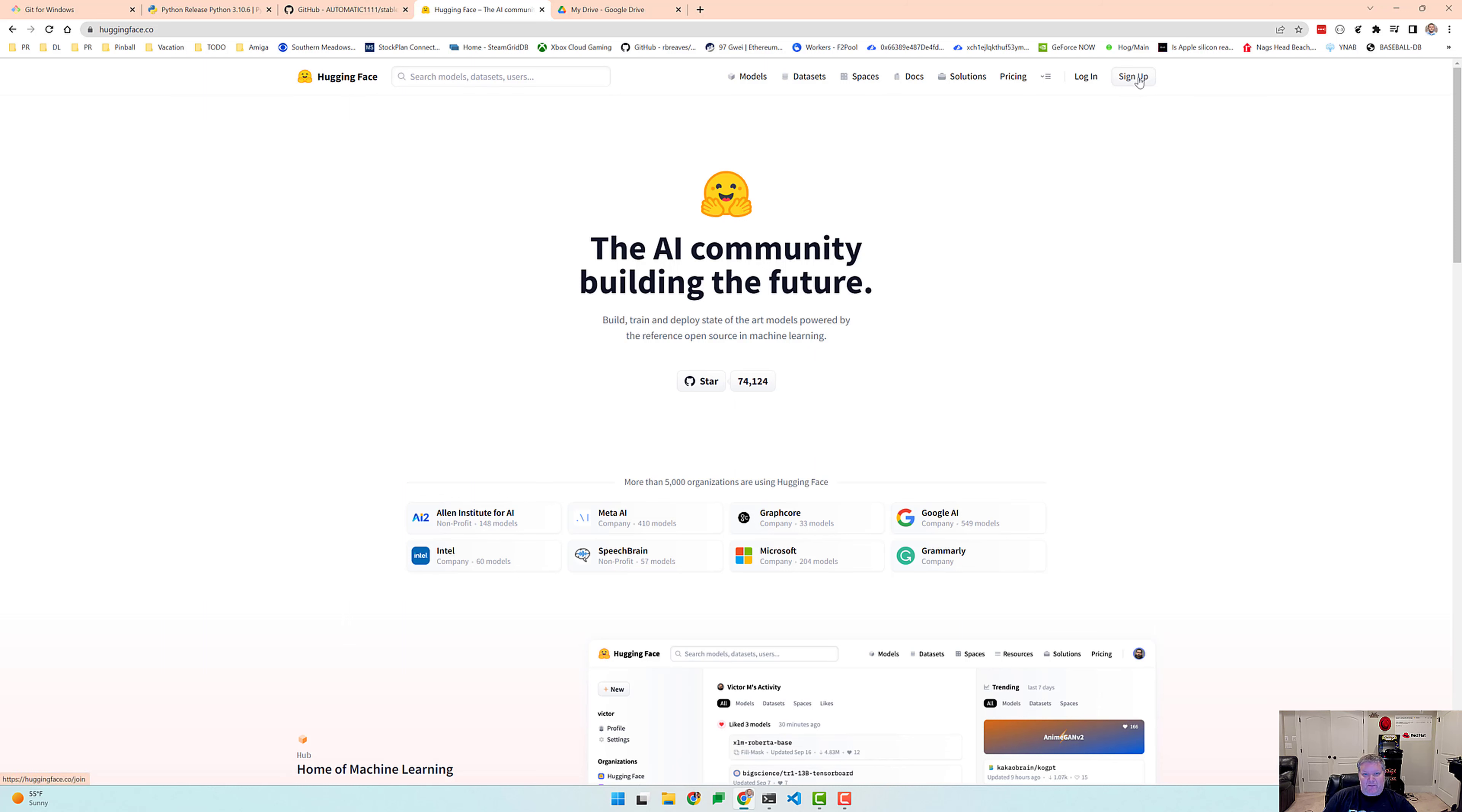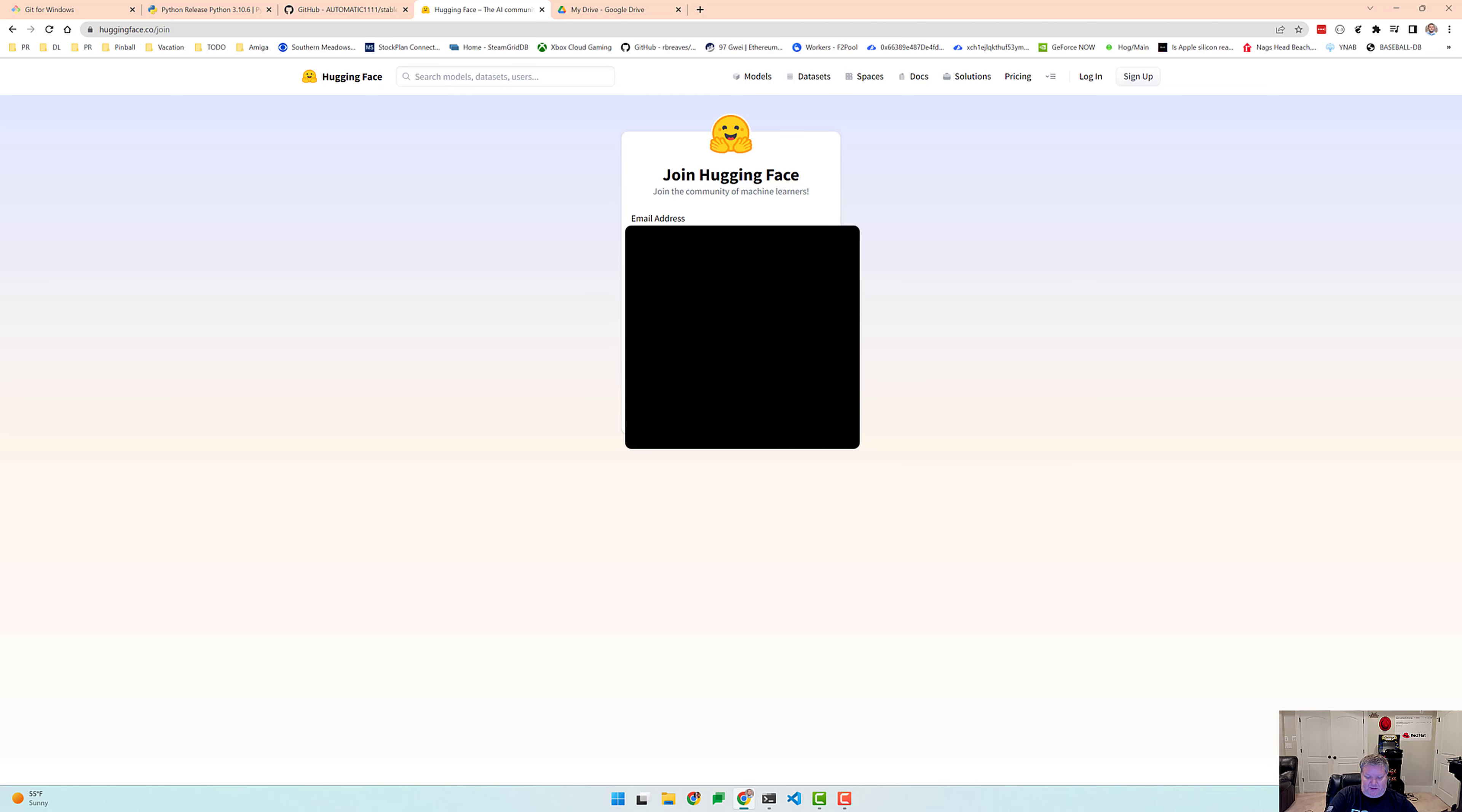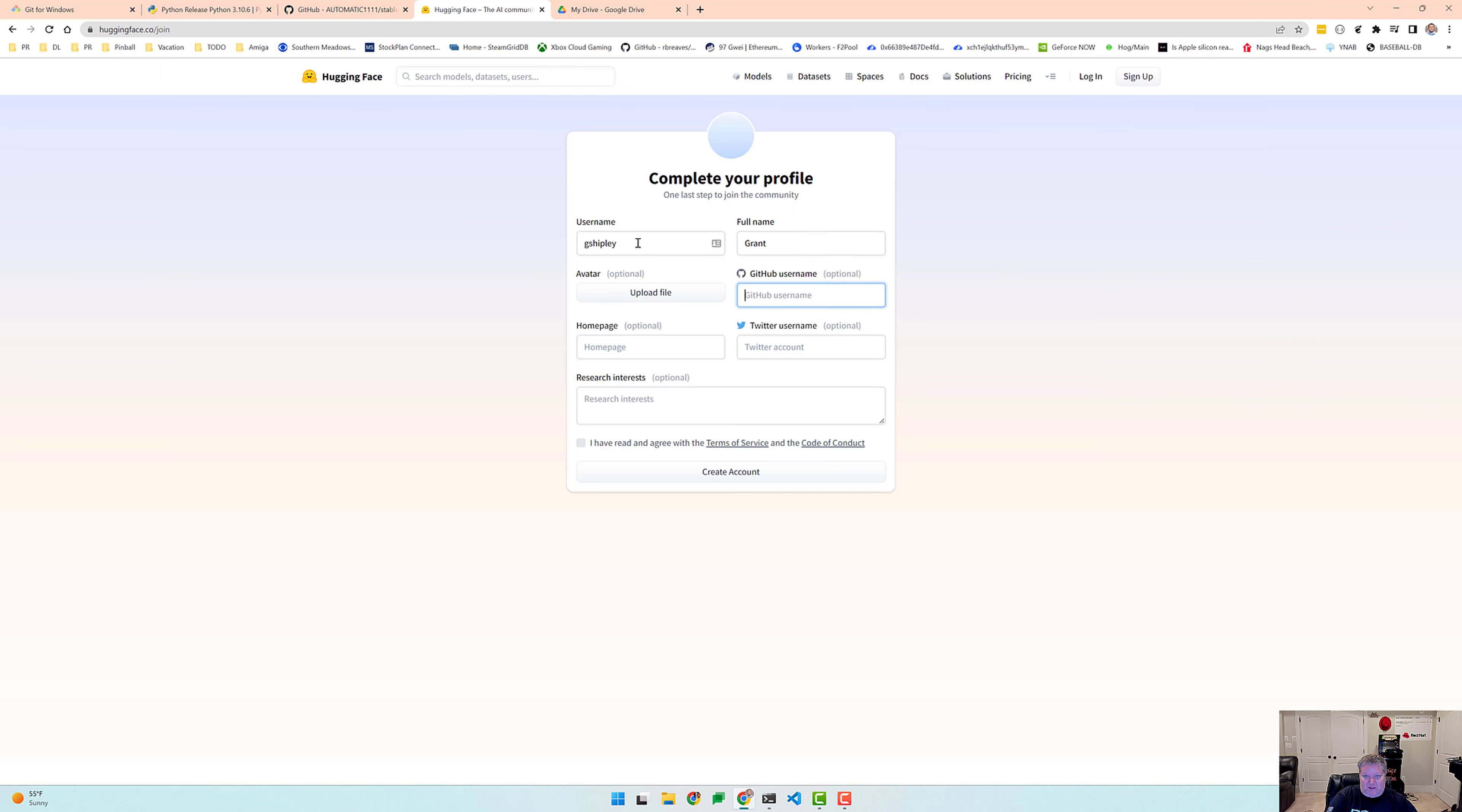Now I've never actually done this before. And this is honestly the first time I've tried installing Stable Diffusion on my system. So we'll go through this together. I'm going to click on sign up and I'm going to put my email address in here. And I'll blur this out and I'll put in a password. Let's put in a more secure password. There we go. And we'll give ourselves a username, Grant G Shipley. Create an account.